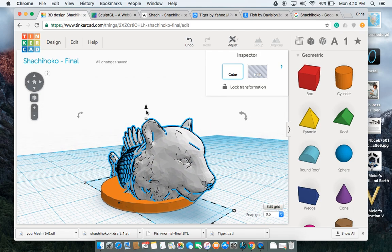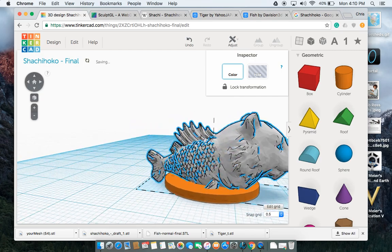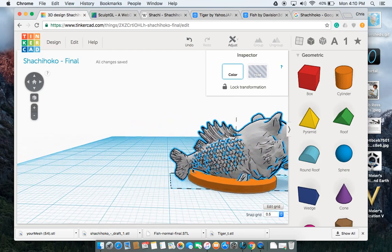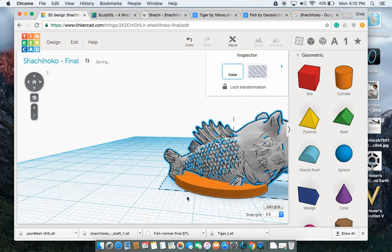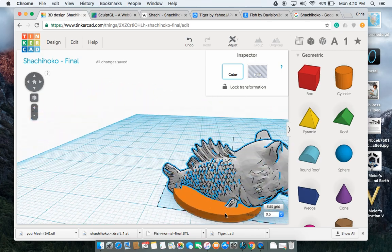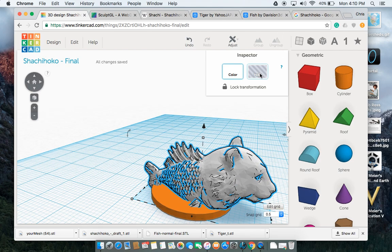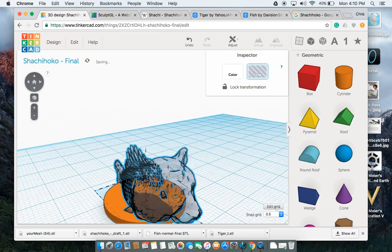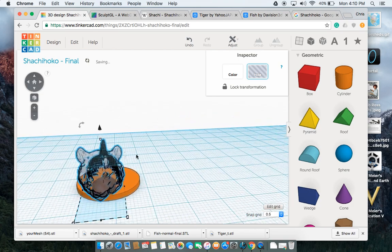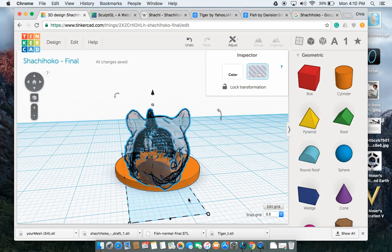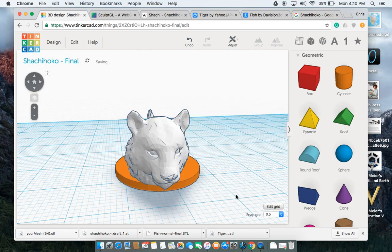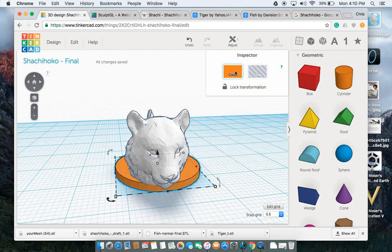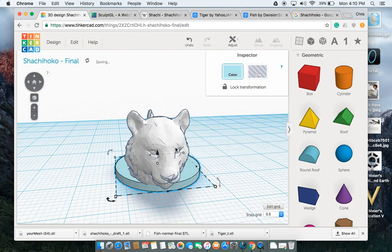Then I can just drag this over it. Now again, we want to make sure that the shachihoko actually connects to the base. If it doesn't, then it's not going to print properly. Easiest way, check with a hole. Does the hole actually show overlap? Yes, it does. That's perfect. You can also change color. I'm just going to shift it around so it's something a little bit less unpleasing to the eye.